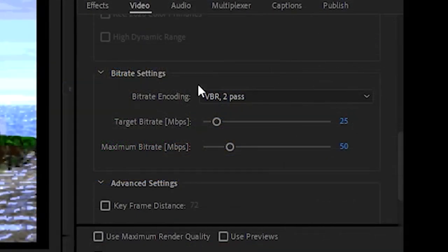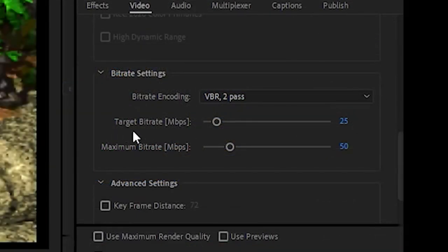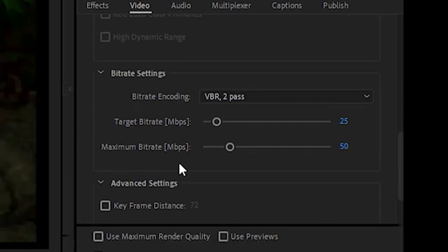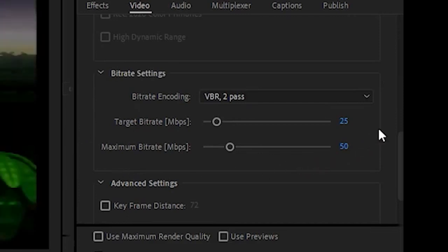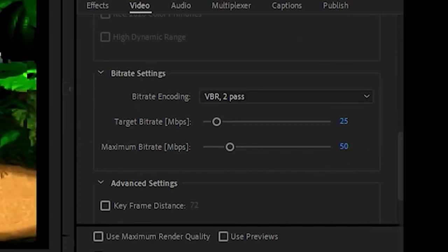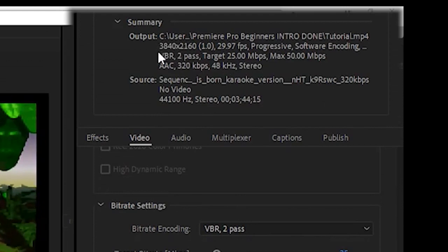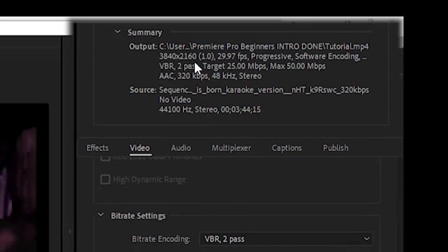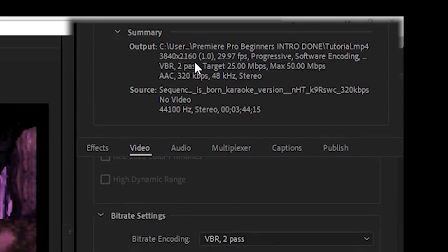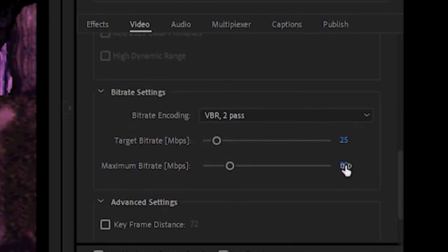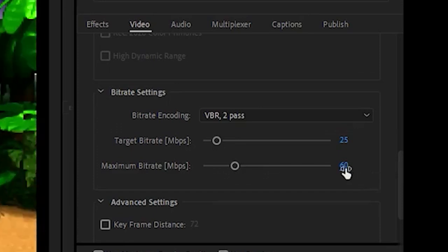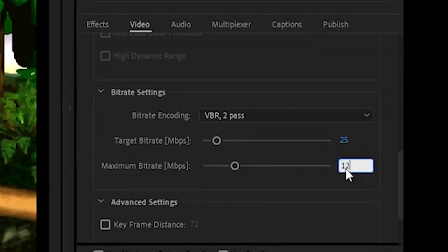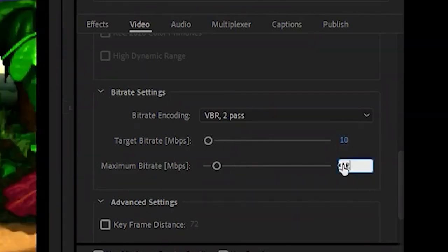Your target and maximum bitrate settings should increase or decrease based on the resolution of the video that you are exporting. For instance, a high frame rate 4K video file is typically recommended to be processed with a video bitrate between 53 and 68 MB per second, whereas a high frame rate 1080p video file typically doesn't need more than 12 MB per second.